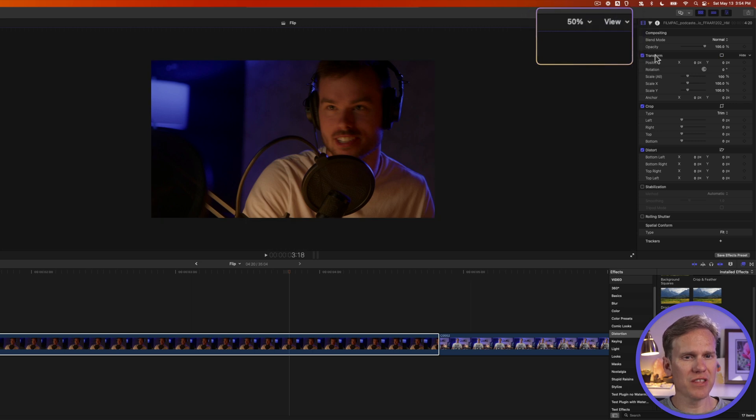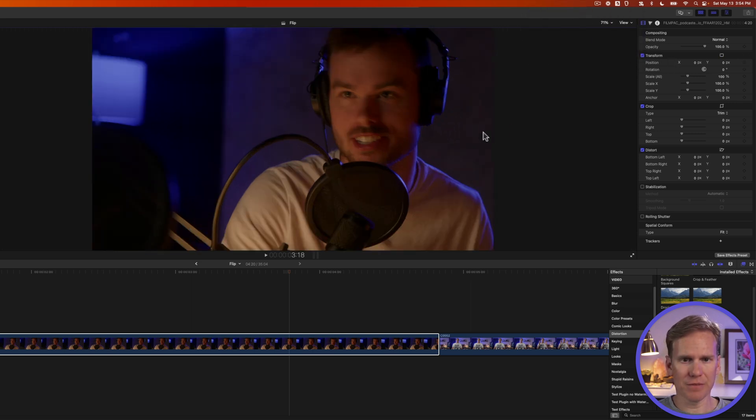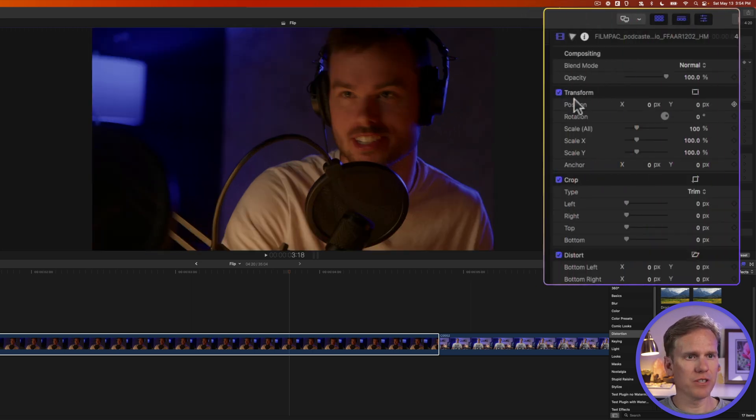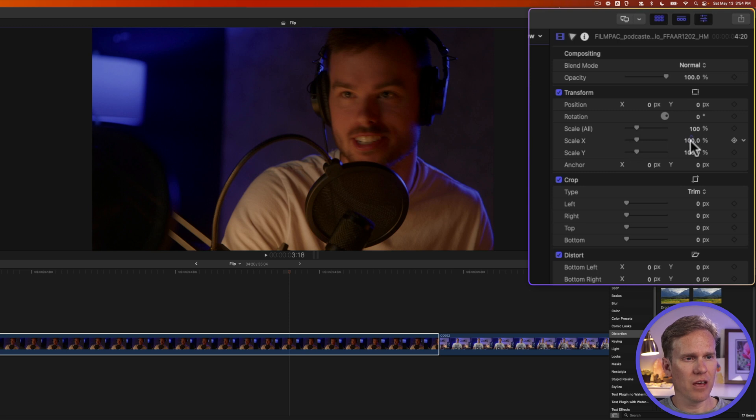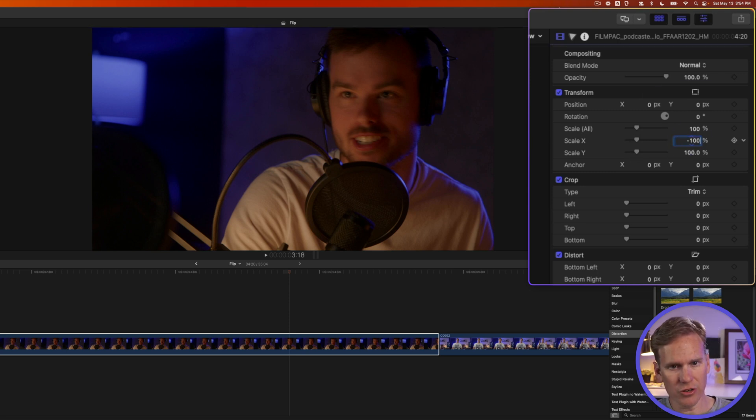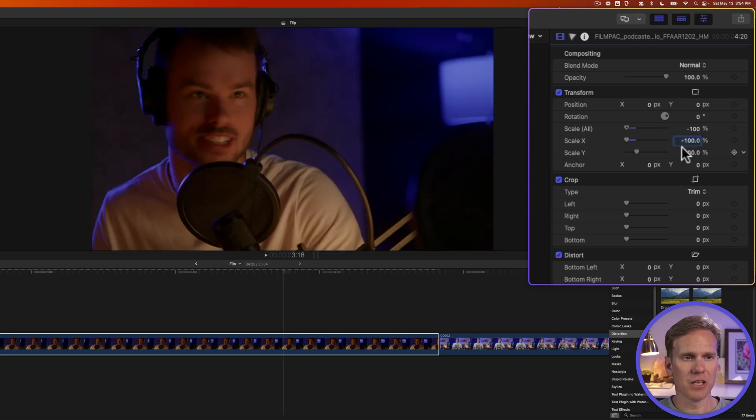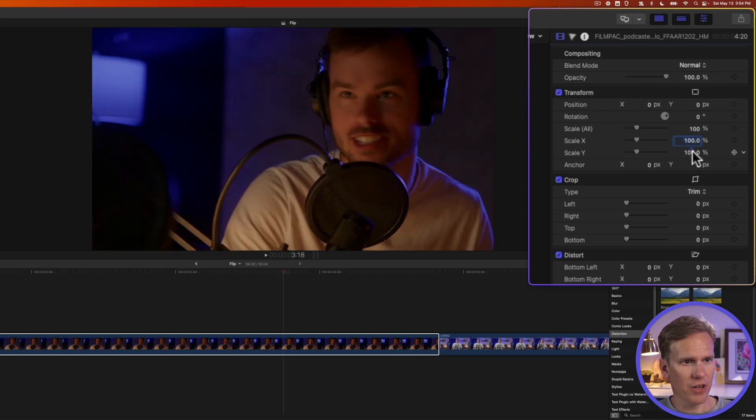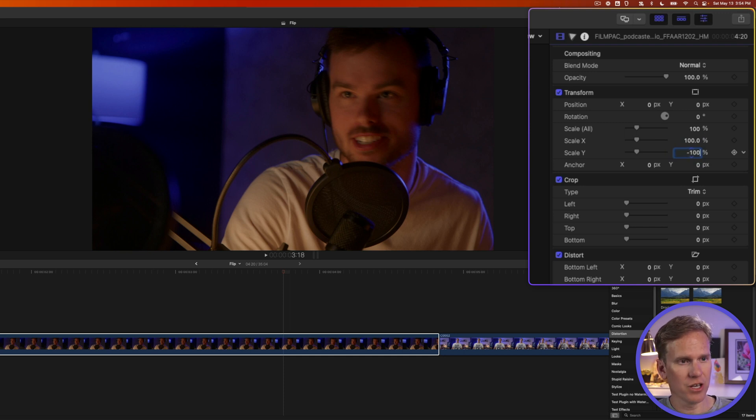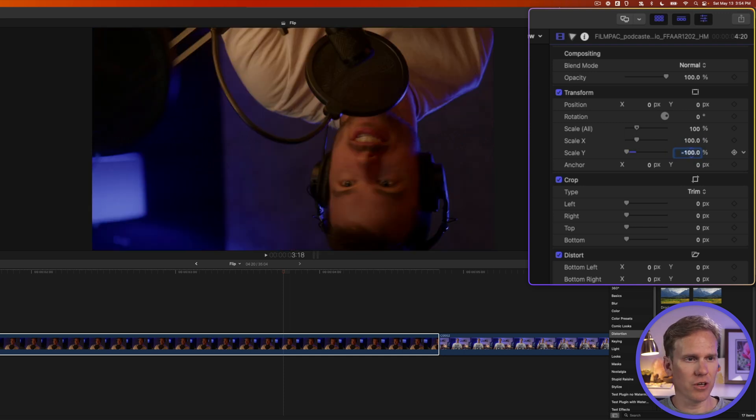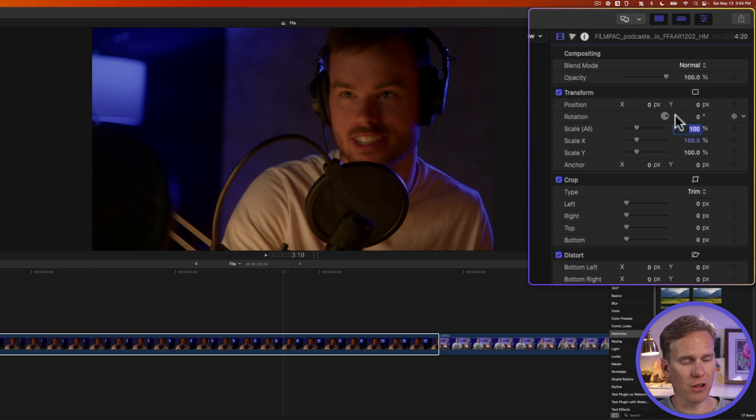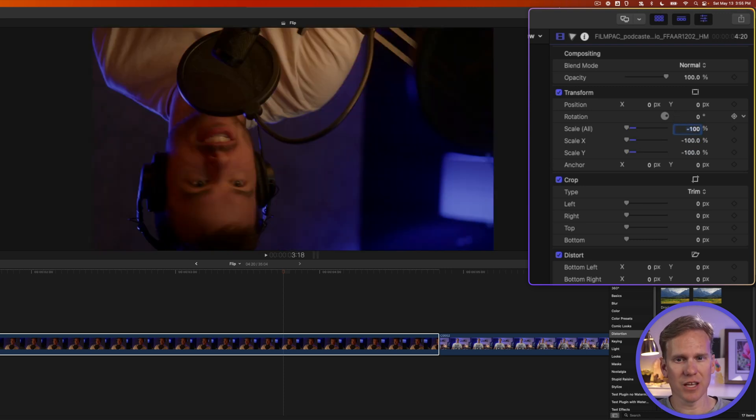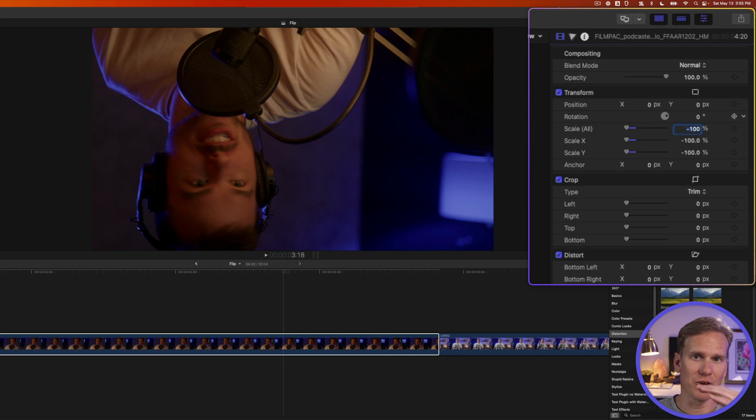We can do the same thing in the inspector. Under the video inspector, go to transform and scale. If I change scale X to negative 100, it flips horizontally. If I change scale Y to negative 100, it flips vertically upside down. If I want to flip both, double-click on scale all and enter negative 100, press enter. It flips horizontally and vertically.